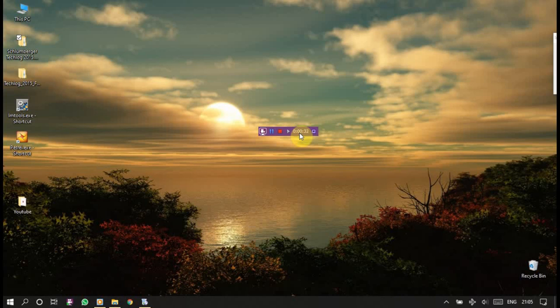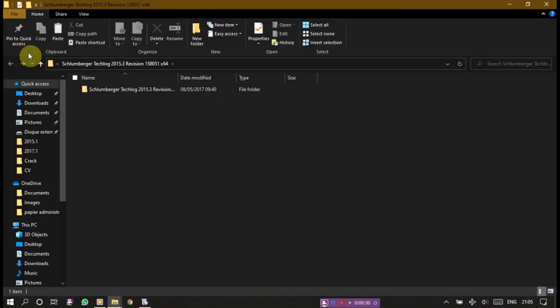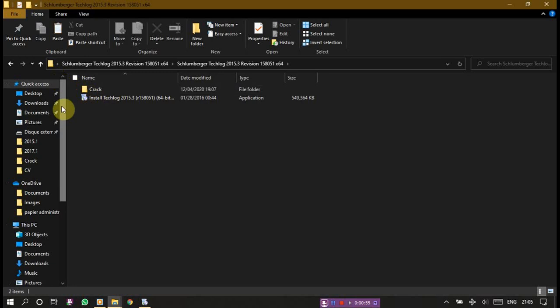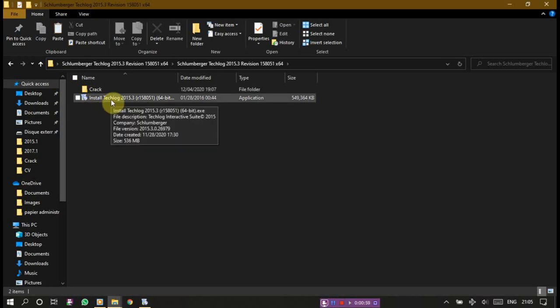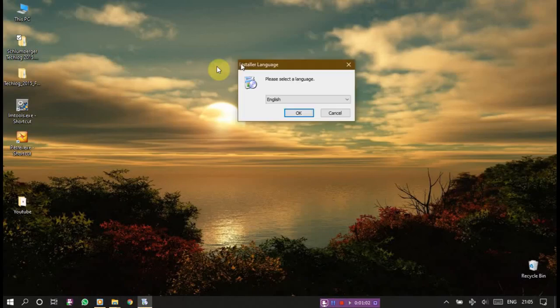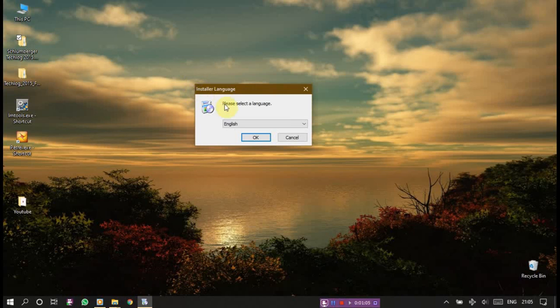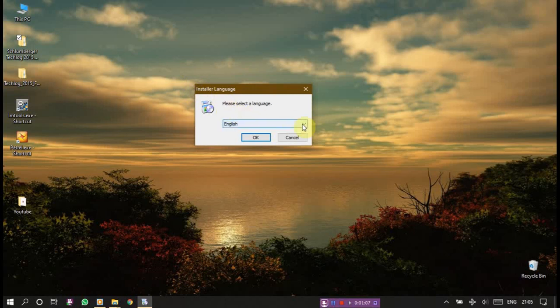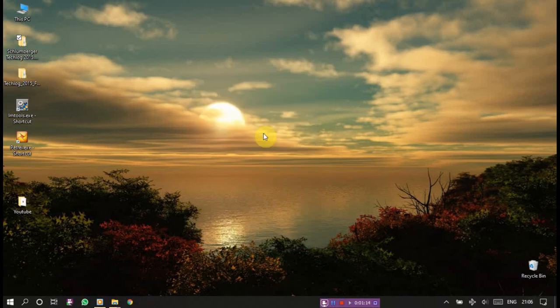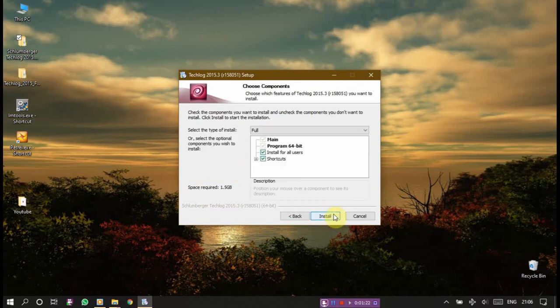Before starting doing some videos I will show you how to set up this amazing software on your station or personal PC. First we have to go to this Schlumberger Techlog folder. I will attach this file in the description below the video. Double click on install Techlog. I've already double clicked on it and it will take some time and tell you to please select the language, which has many languages as we see here, then okay.